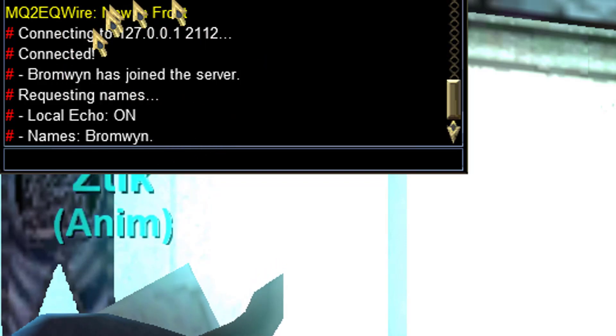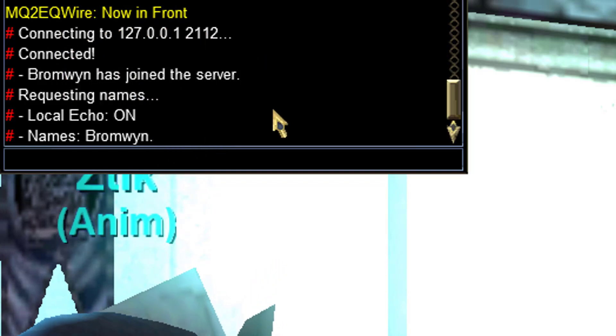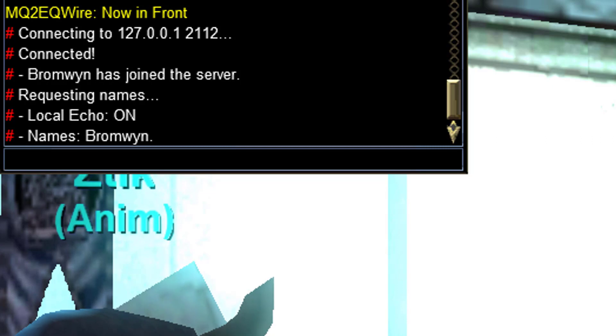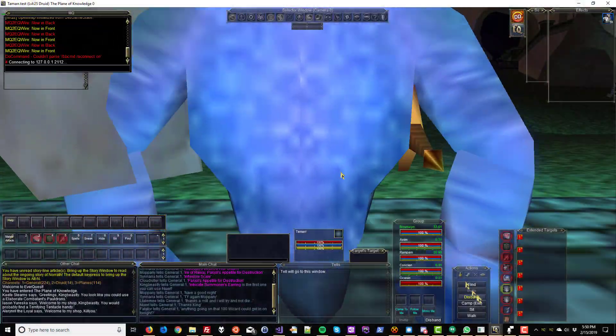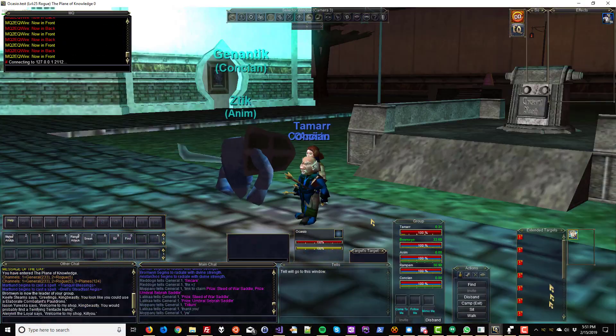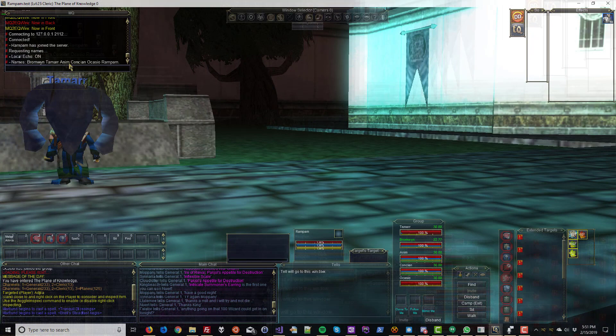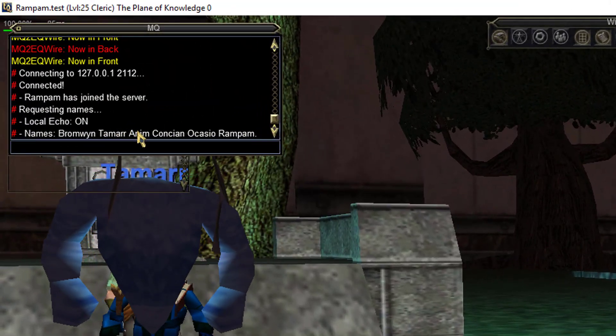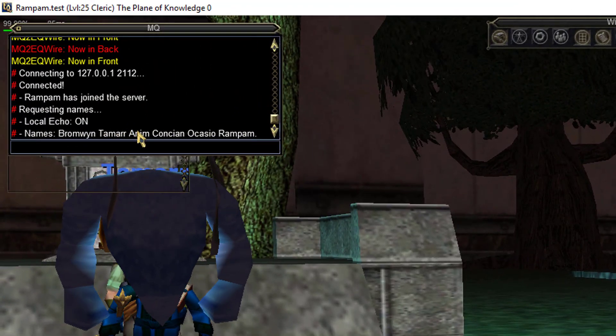That's a success! Now let's go ahead and do it for each and every other character. Okay, everybody's on — that is great.